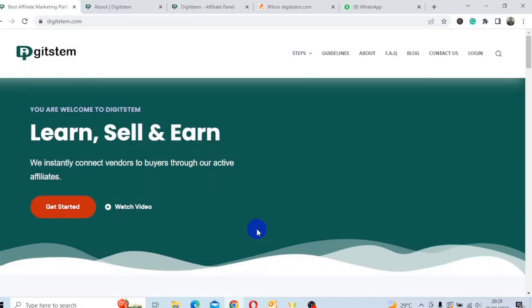In this video, I will be discussing a new digital marketplace platform called DigiStem. Is this platform legit or is this platform a scam? Can you really make $100 to $200 monthly from the comfort of your home, office or business environment in this platform? Stick with me to the very end to get all the answers you need.